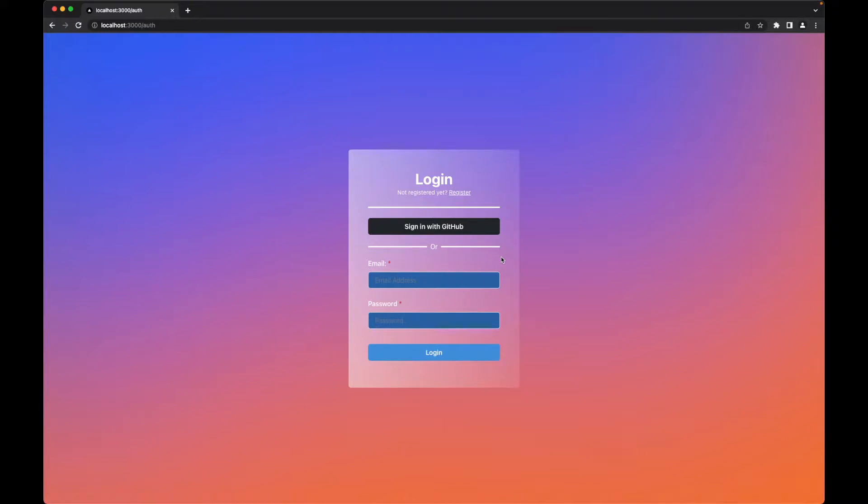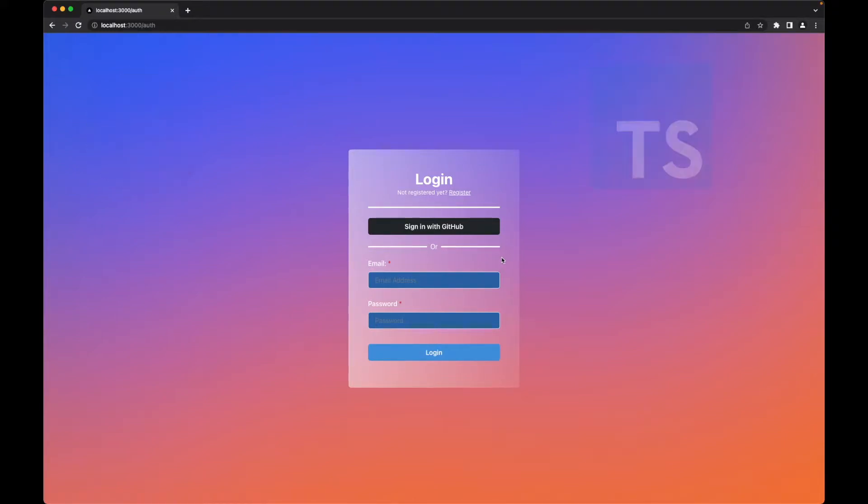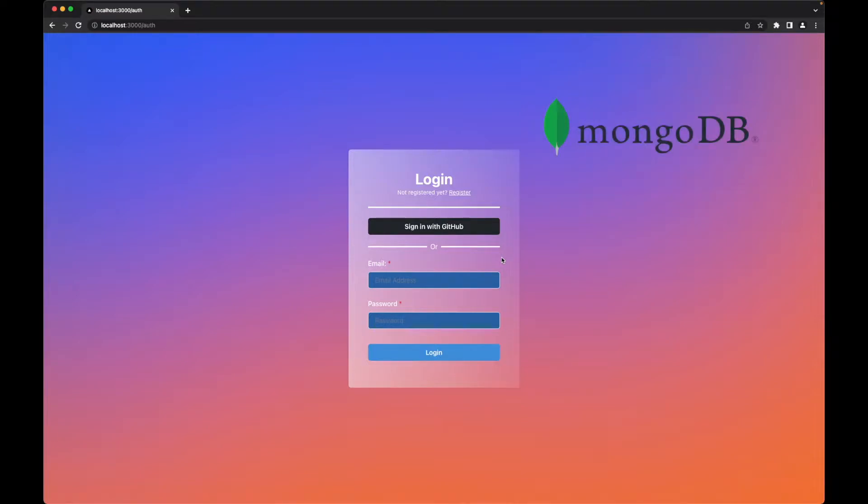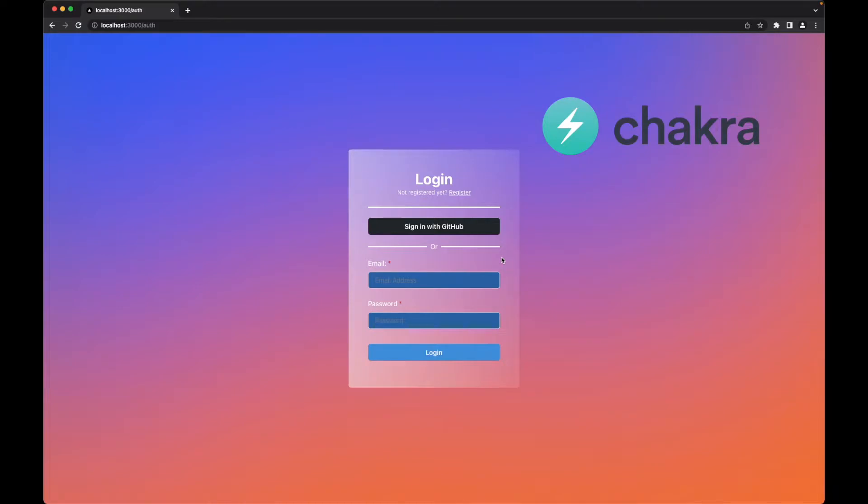We'll be using Next.js with TypeScript, and for our database we'll be using MongoDB with Atlas to store our users' data. Finally, we will use Chakra UI for styling this page, and all these series will be on GitHub for you to follow along if needed.